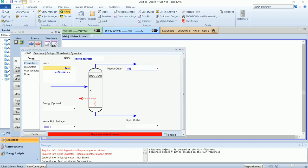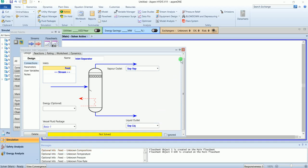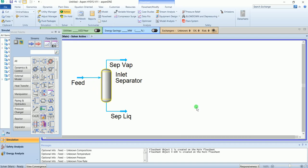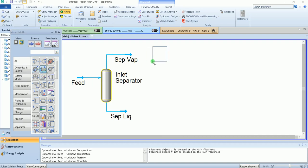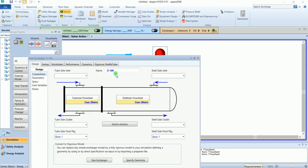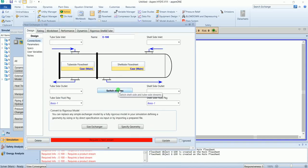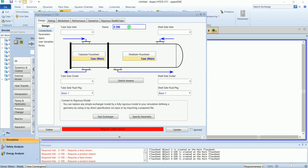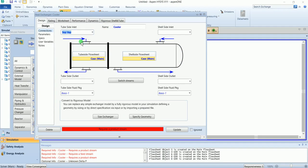Feed goes into the separator, with a vapor outlet and a liquid outlet. Then we have a shell and tube heat exchanger which is a cooler. On the tube side we have the inlet separator vapor product and the outlet is cool gas.